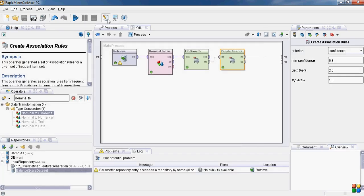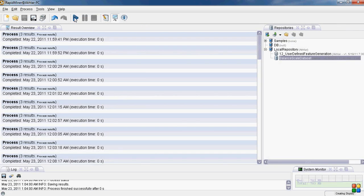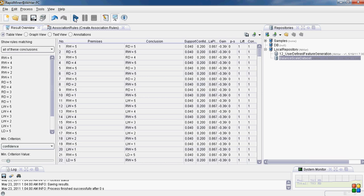Again no rules found. Now maybe we should decrease the value of minimum confidence. We decrease it to very minimum 0.1, and minimum support we further decrease it to 0.01. So this time it is taking some time it seems.